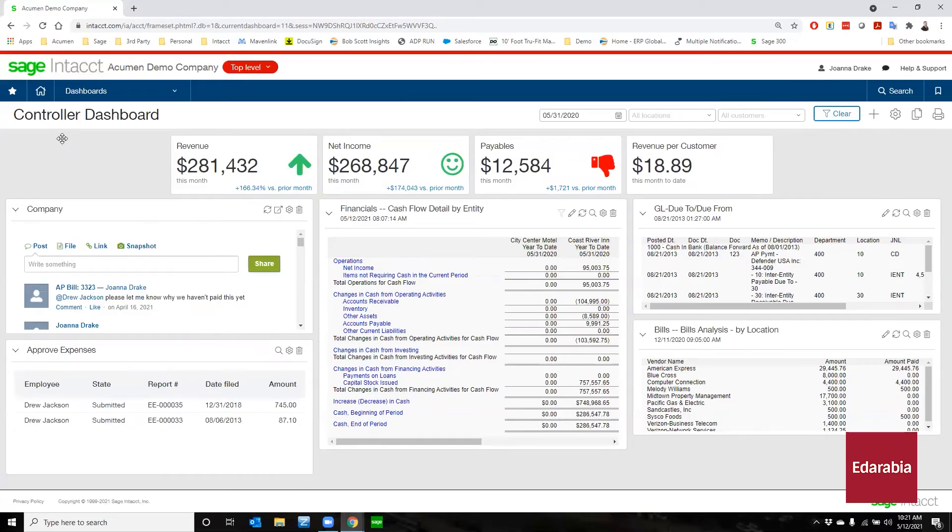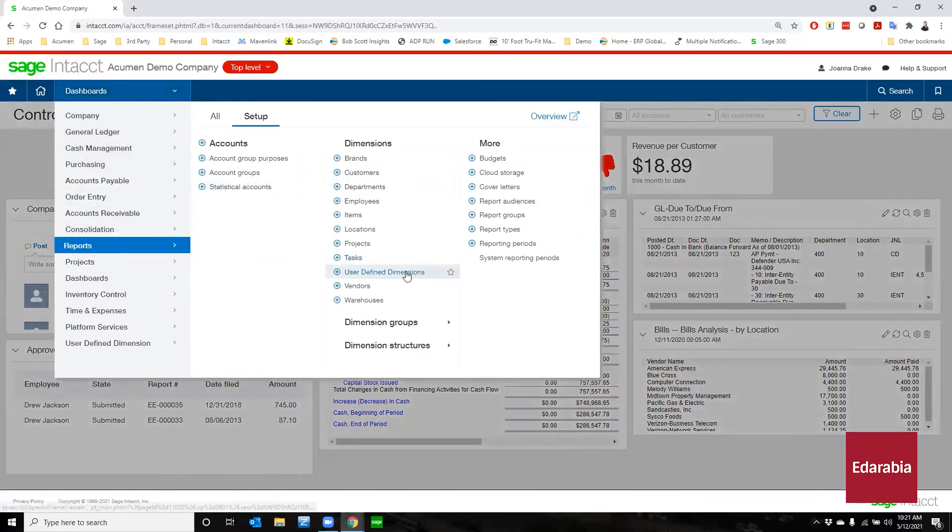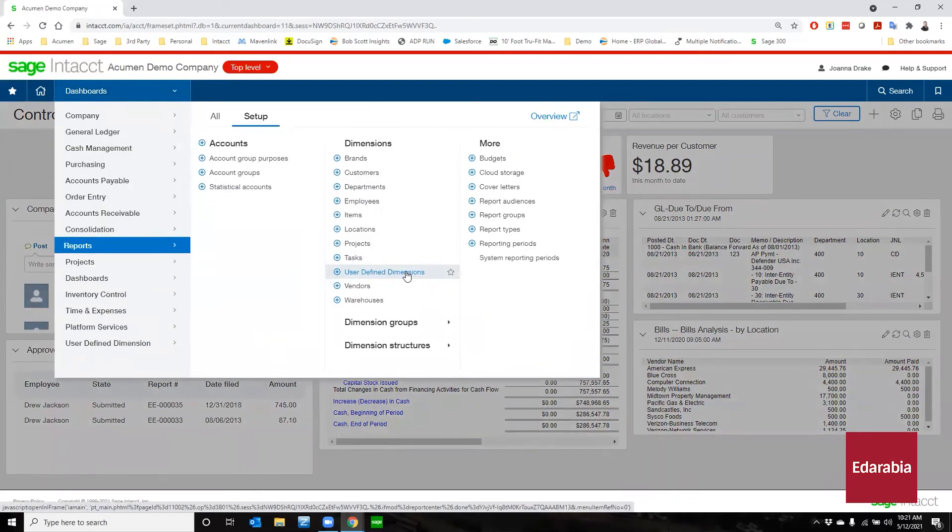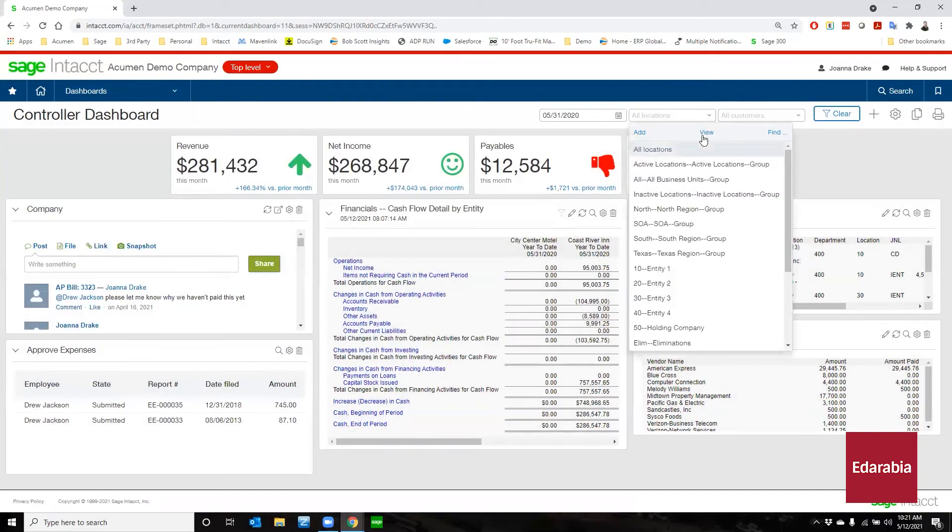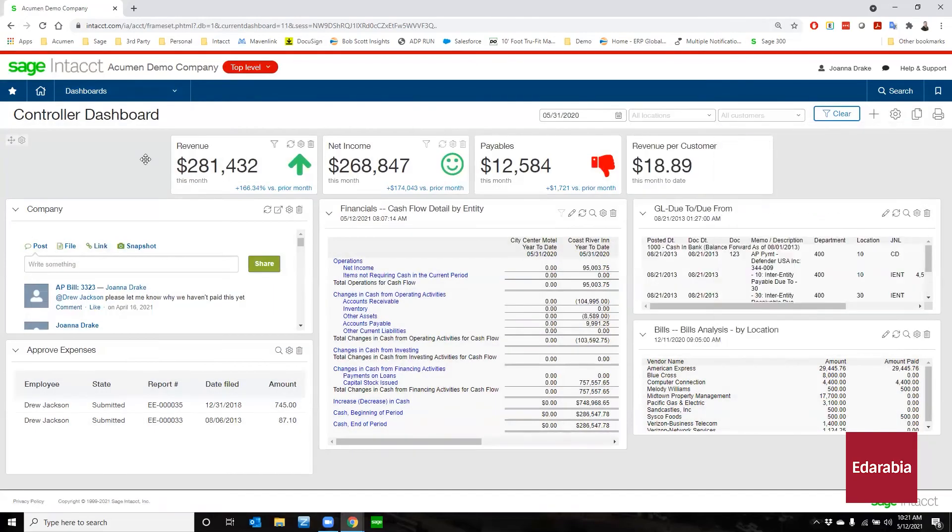Customizable approval workflows and automated fixed asset management help maintain compliance and optimize financial planning. Extensibility and customization features allow Sage Intacct to be tailored to specific industry needs, from healthcare to non-profit organizations, ensuring it meets diverse business requirements and supports strategic growth.